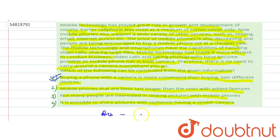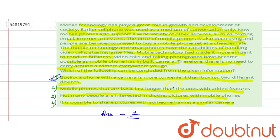A phone with a camera is more convenient than buying two different devices.